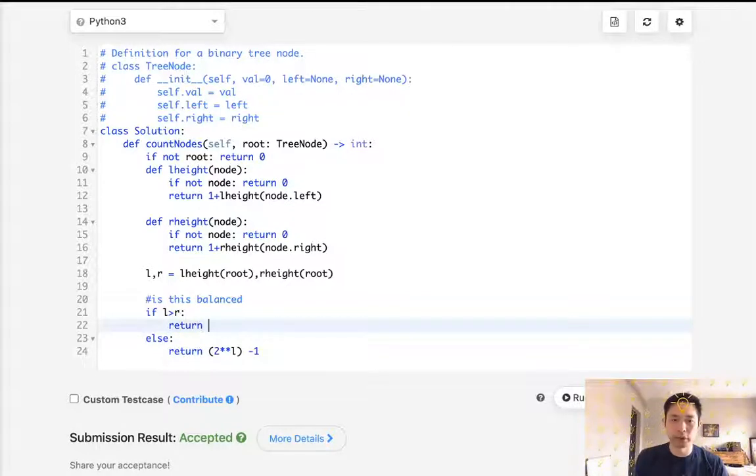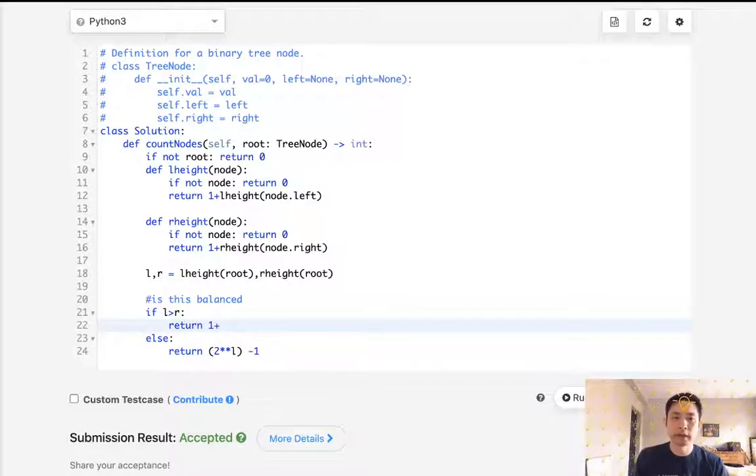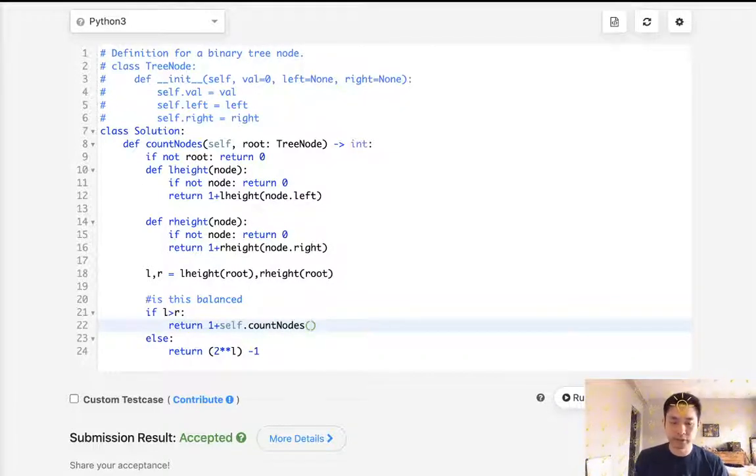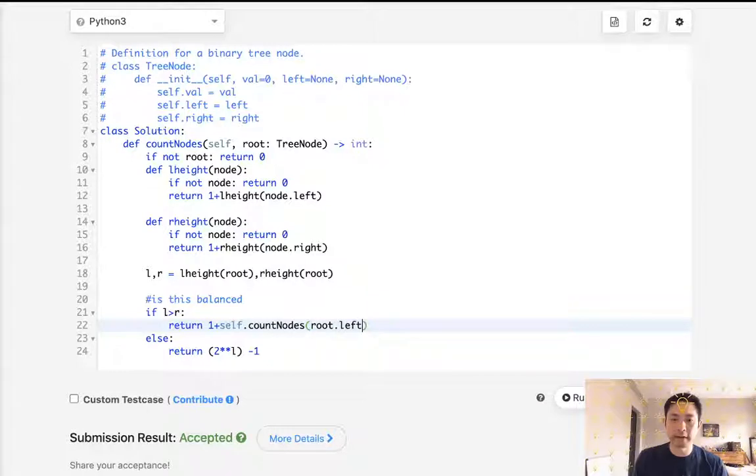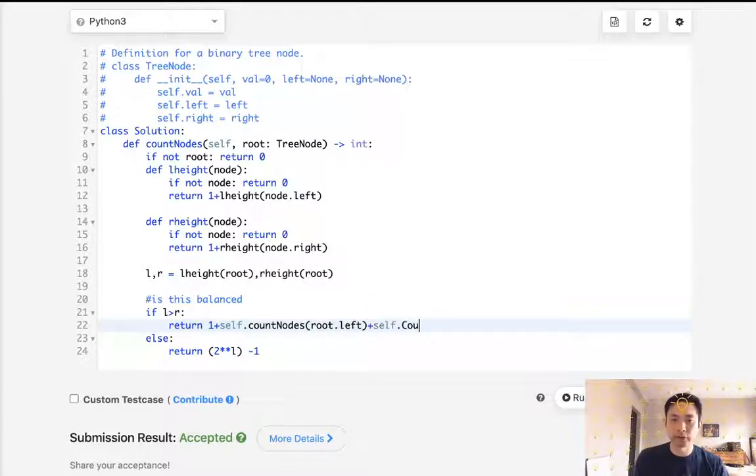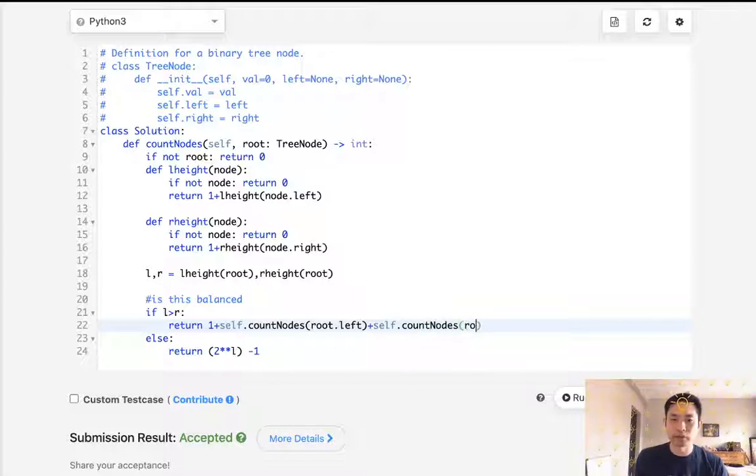So what we do is return one for our current node and we'll check the same function, but for the subtrees. So the root dot left, and we'll see how many nodes are there and we'll do it for the other side as well. So the right subtree root dot right.